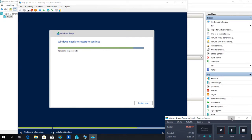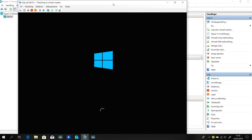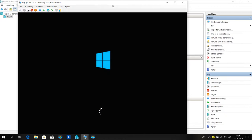Welcome back. The installation is finished. The PC is still working — just wait. Getting the device ready, so don't worry.